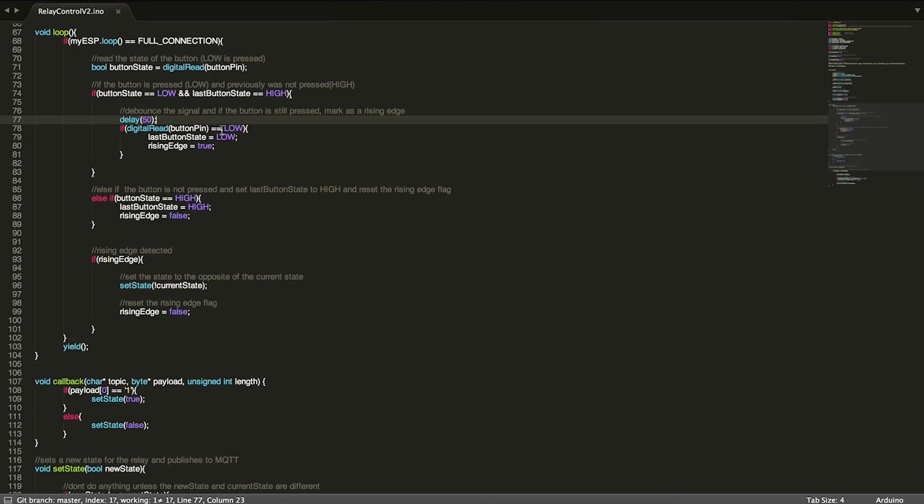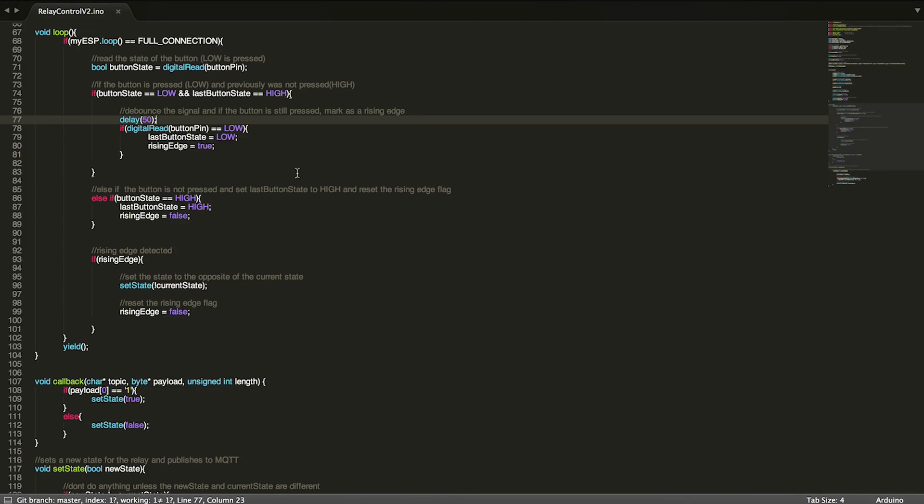If it's low, that means it's still being pressed and we can continue here and set our last button state to low, which again remember that means pressed, and our rising edge to true because this means that we have pushed the button.